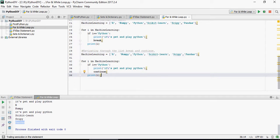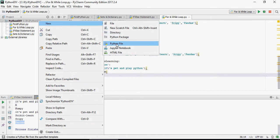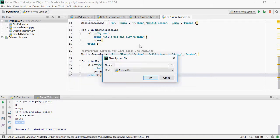Welcome to another video of this pattern play Python tutorials. In this video we are going to talk about user defined functions. So let's create a new file, user defined functions.